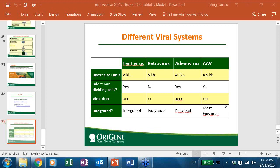A practical question: how do you store the viral soup after harvesting? Because lentivirus is an enveloped virus, to avoid frequent freeze-thaw cycles you need to aliquot the virus into smaller volumes and freeze at -80°C.